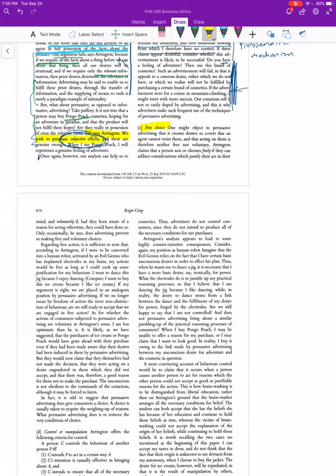Arrington claims that the way he's going to approach this is by the usual way: you give a definition, then you show the thing doesn't meet the definition, and then Crisp is going to respond in the usual way, which is to show that that definition actually wasn't the definition we were looking for.